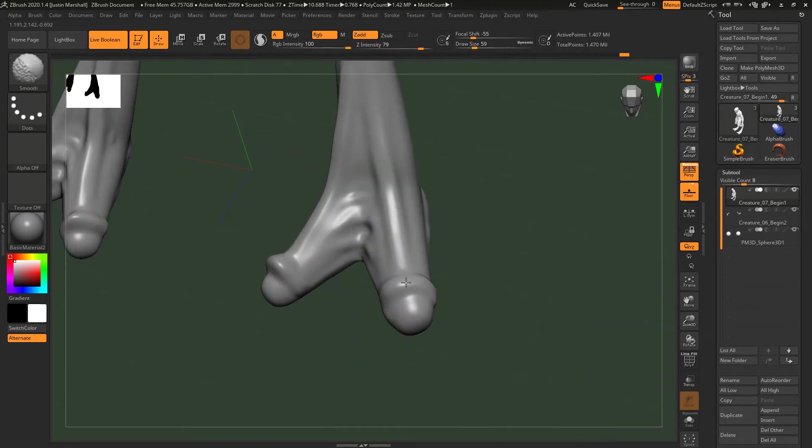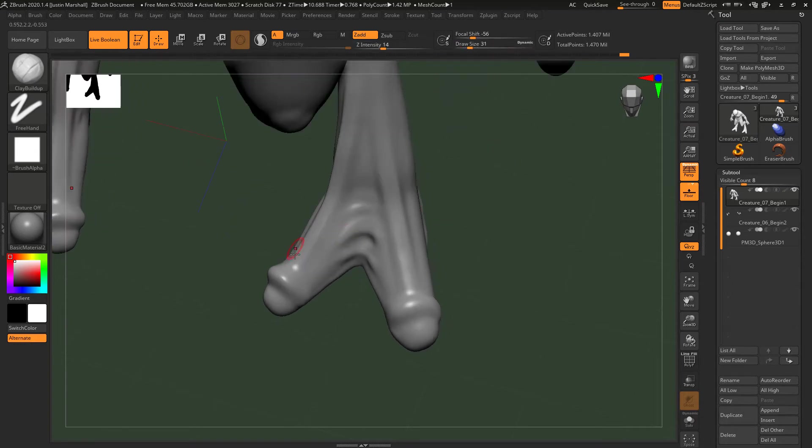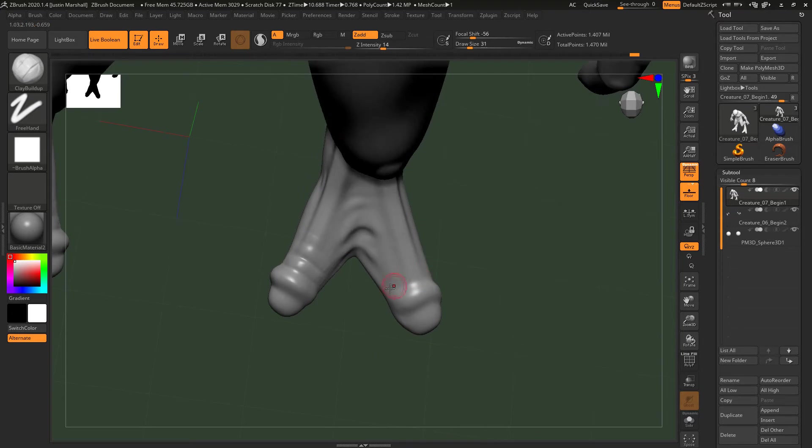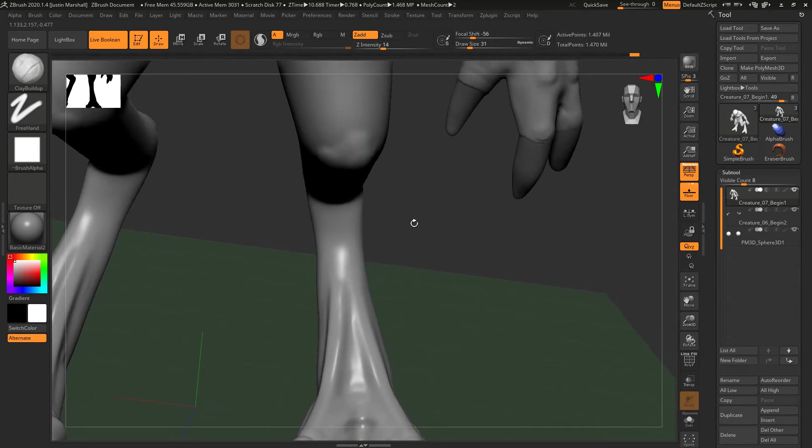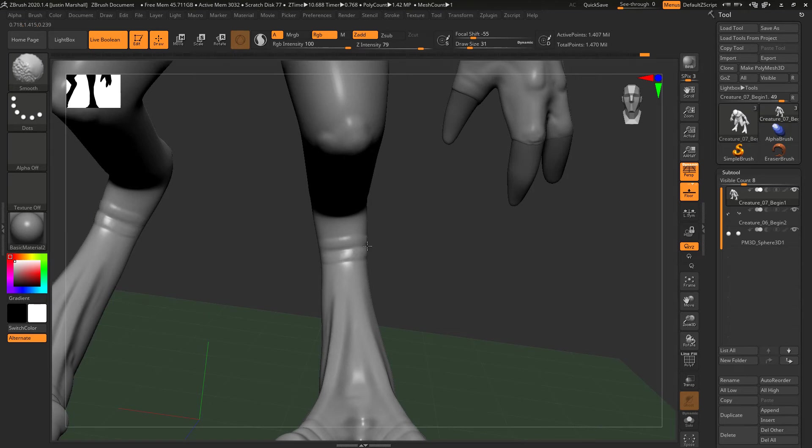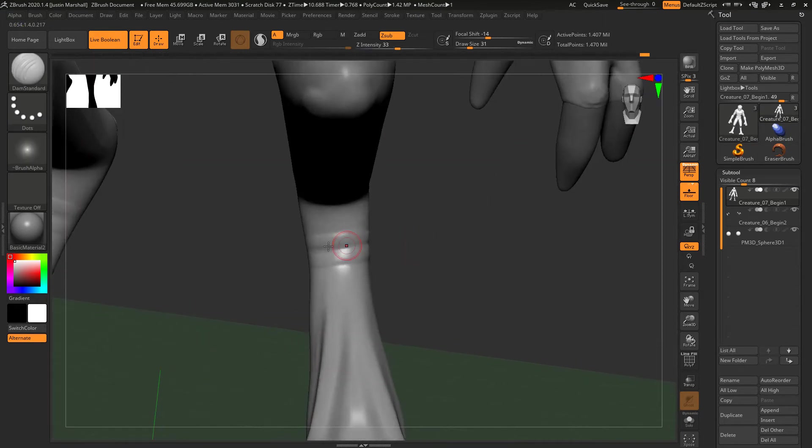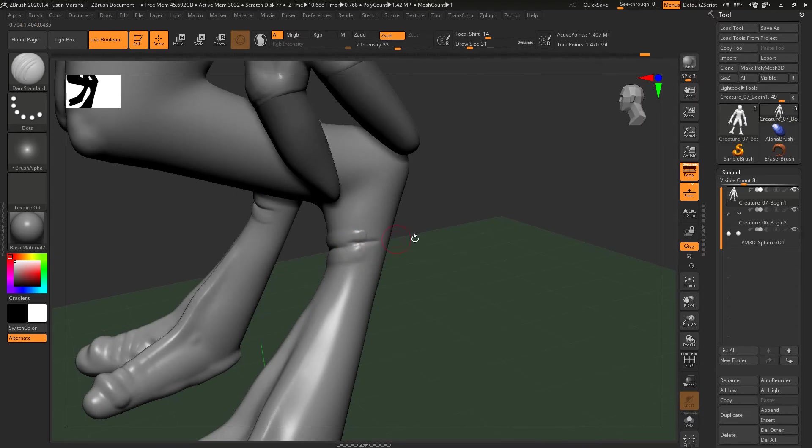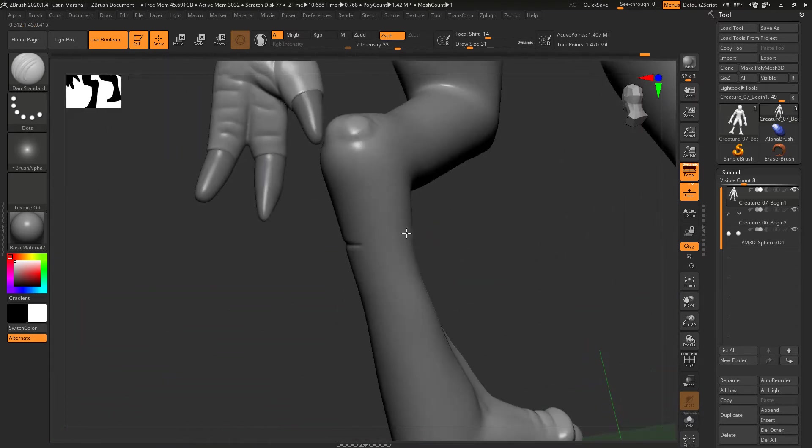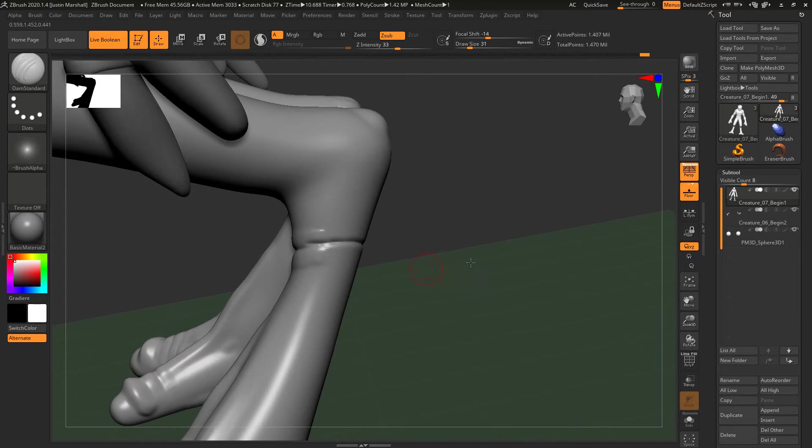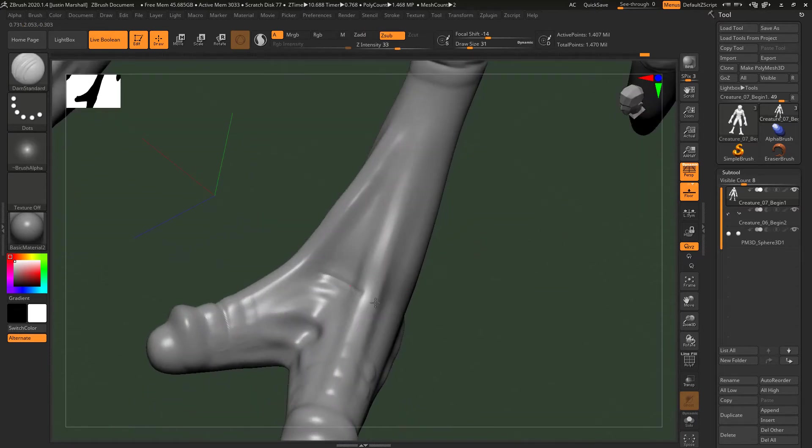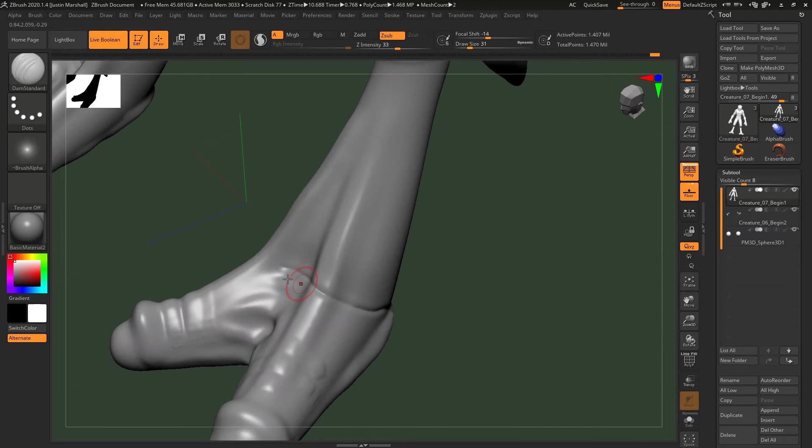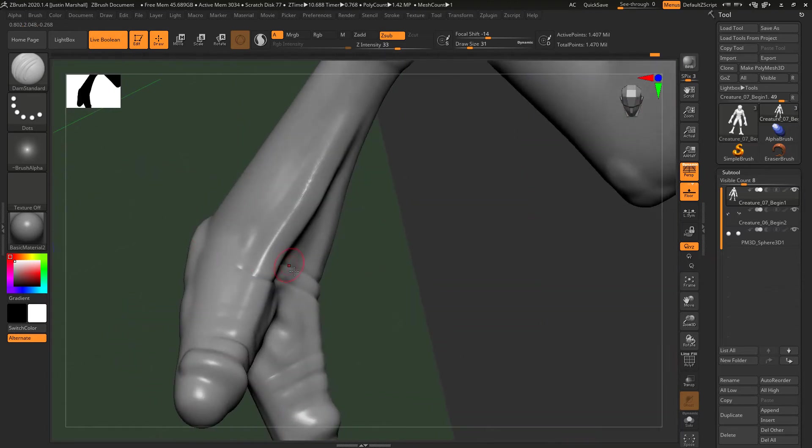Then I want to use a combination of the clay brush. Let's get a lower intensity and a smaller draw size. I want to come across here and create these folds. I want to do the same thing up here, all the way across. We can use that and then also use a combination of the Damien standard brush to kind of draw around there. We can continue that around, same thing here.